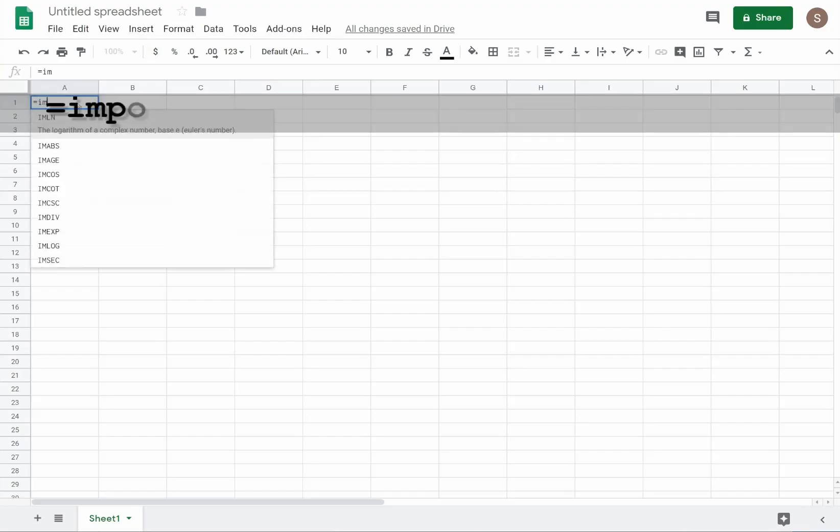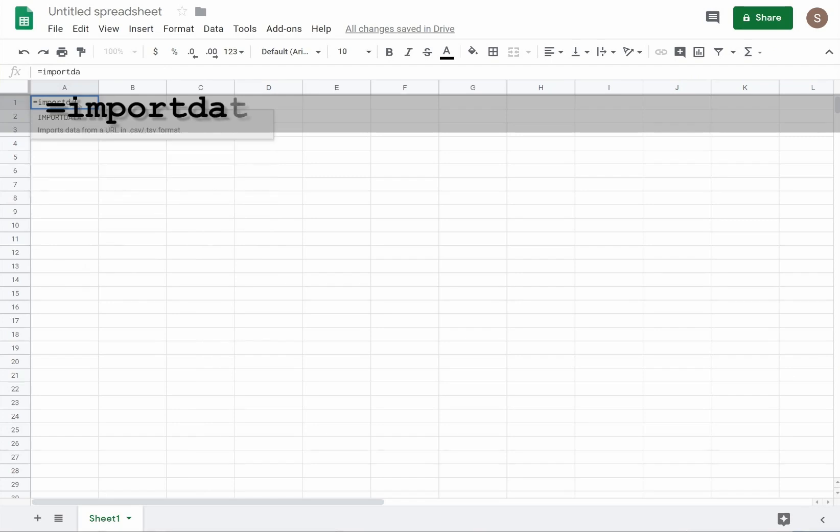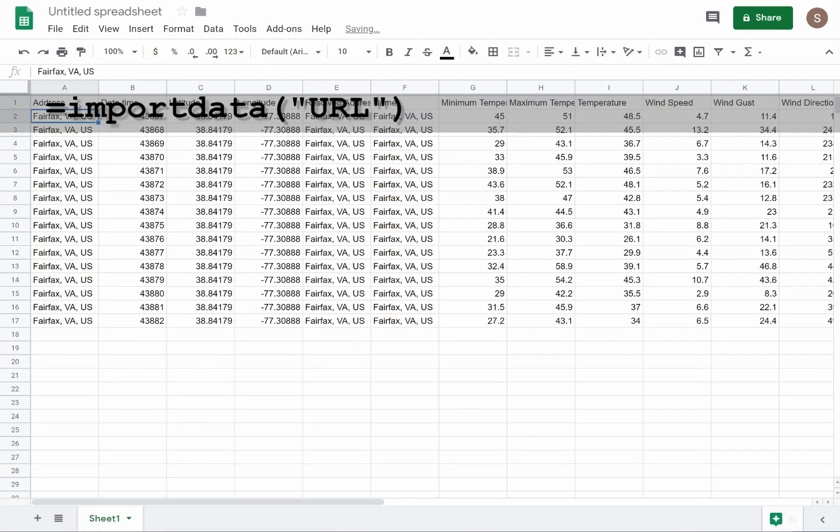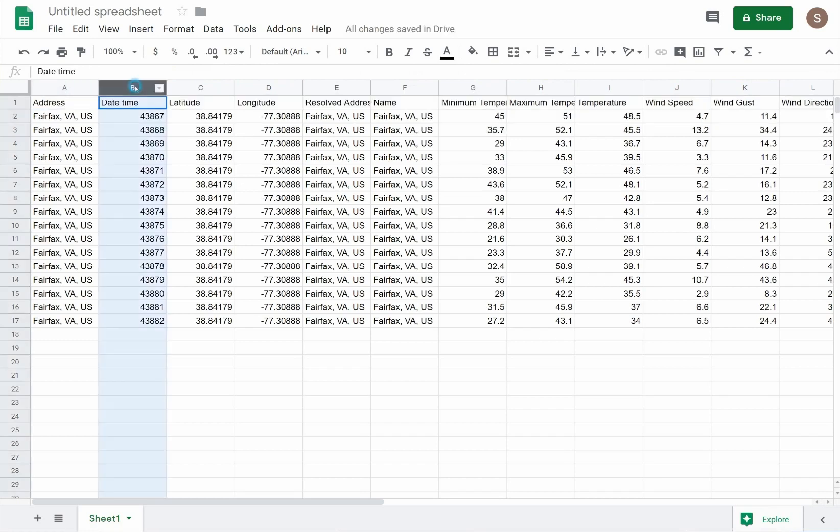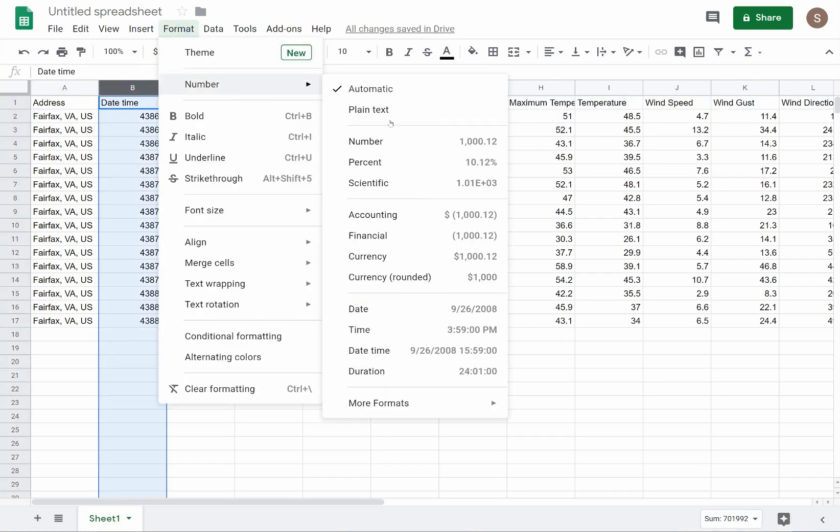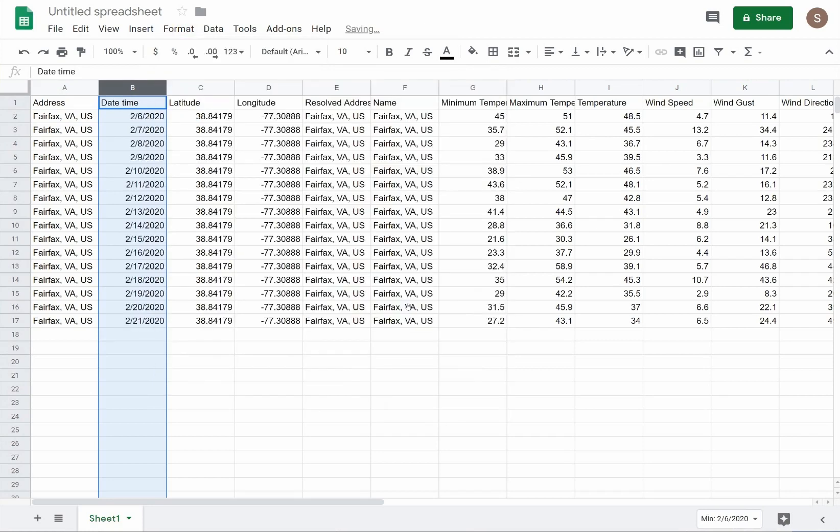Loading the live result data is as simple as entering the URL into Google Sheet's import data function. My last step is to format the date column as a Google Sheet's date. And now my weather data is loaded and ready for analysis.